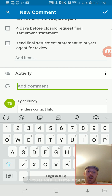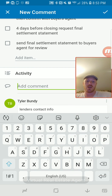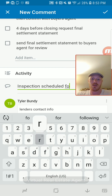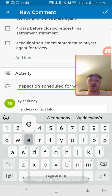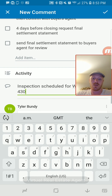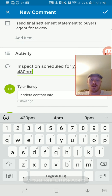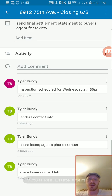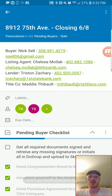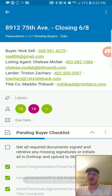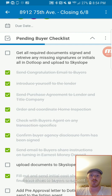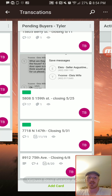We can add comments in here — when something's done or if there's something that needs to be addressed, we put all the updates here. For example, we have the inspection scheduled for Wednesday at 4 PM. I can put that in here, and now anybody subscribed to this board — my transaction coordinator, myself, anybody else — will get notified when something changes or a comment is posted.